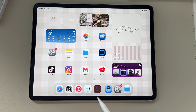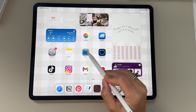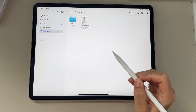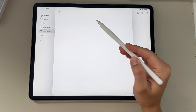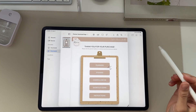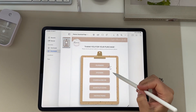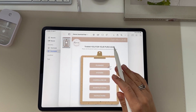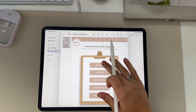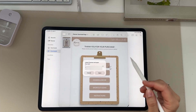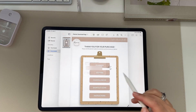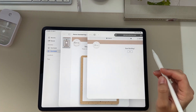First up is importing the planner into GoodNotes. Start by going to your Files app and clicking the planner download PDF. Once you click that, you can click the planner button. Use your finger, not a pencil, and then click open.